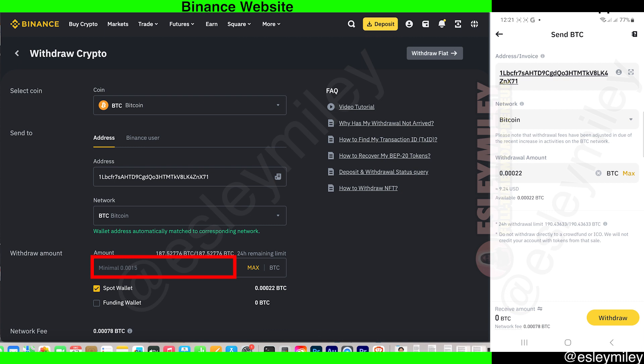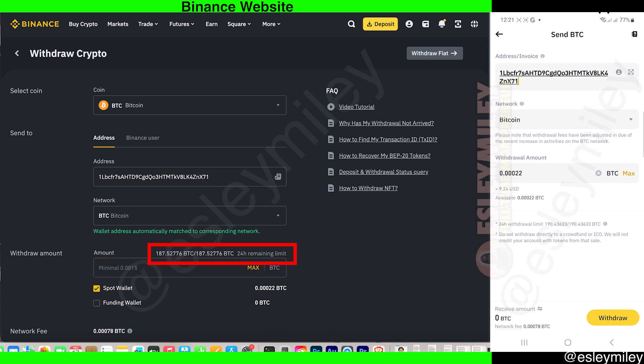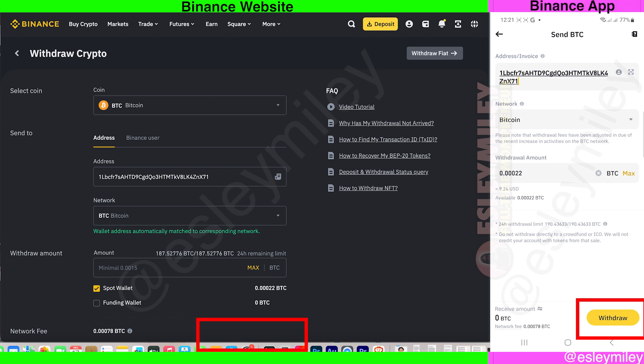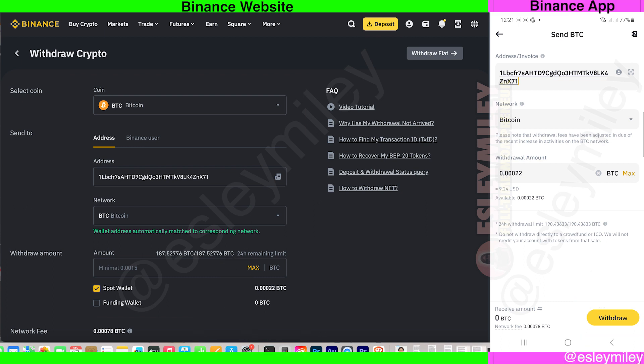You can enter your available amount here, or you can click on Max to send the maximum available amount on your account. Review all your details here and click the Withdraw button below. And that is how to send Bitcoin from Binance to another wallet.